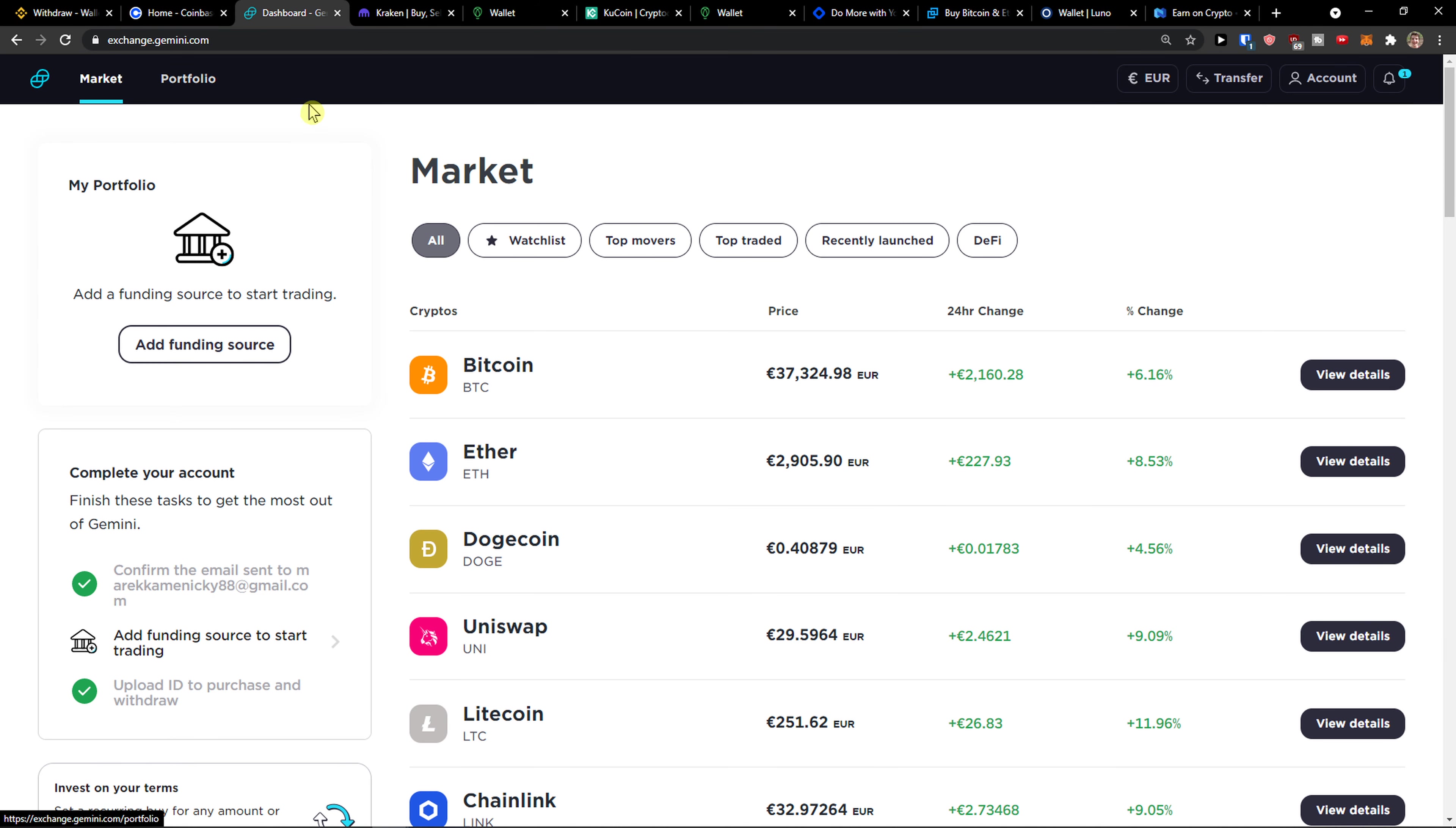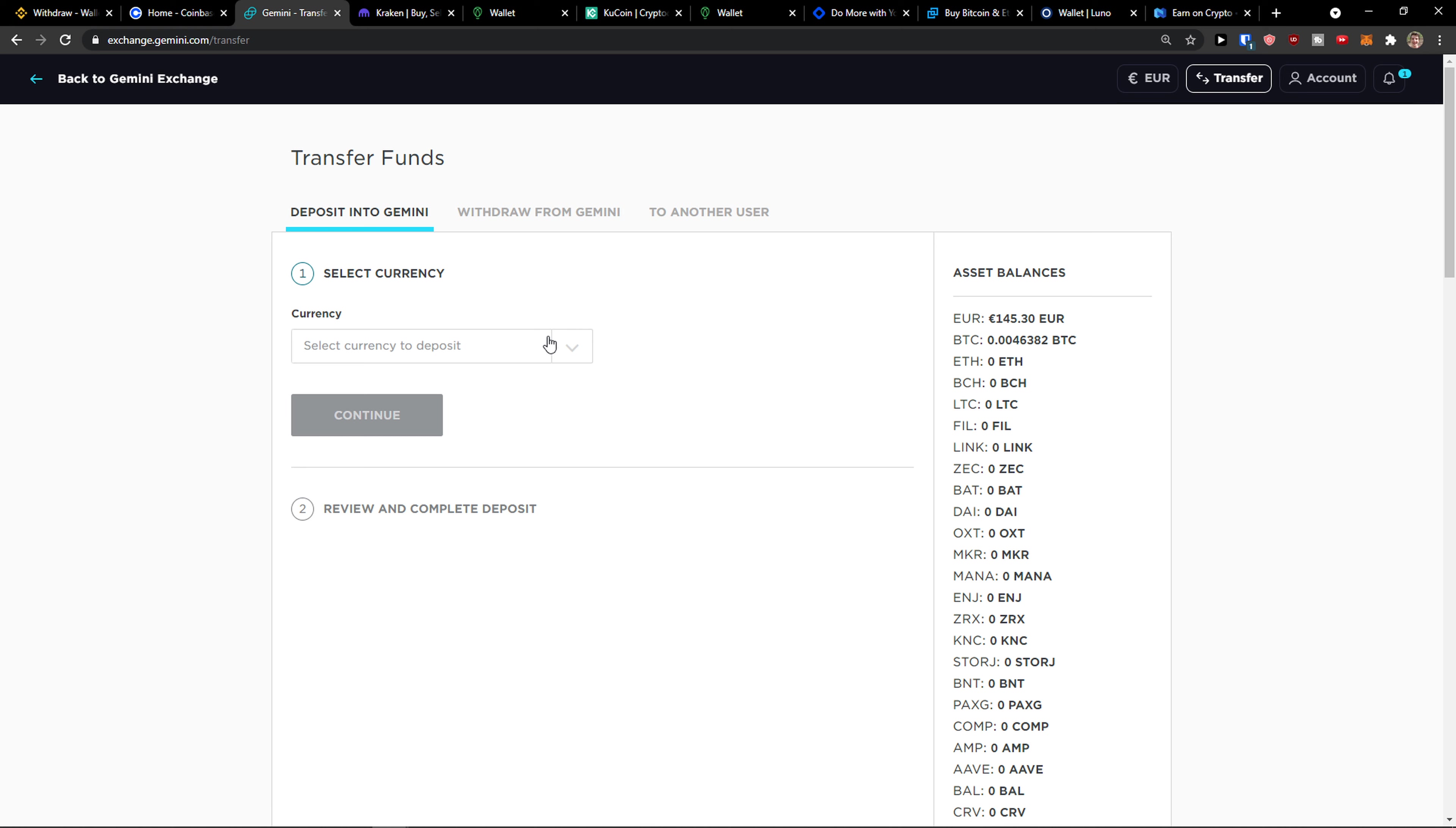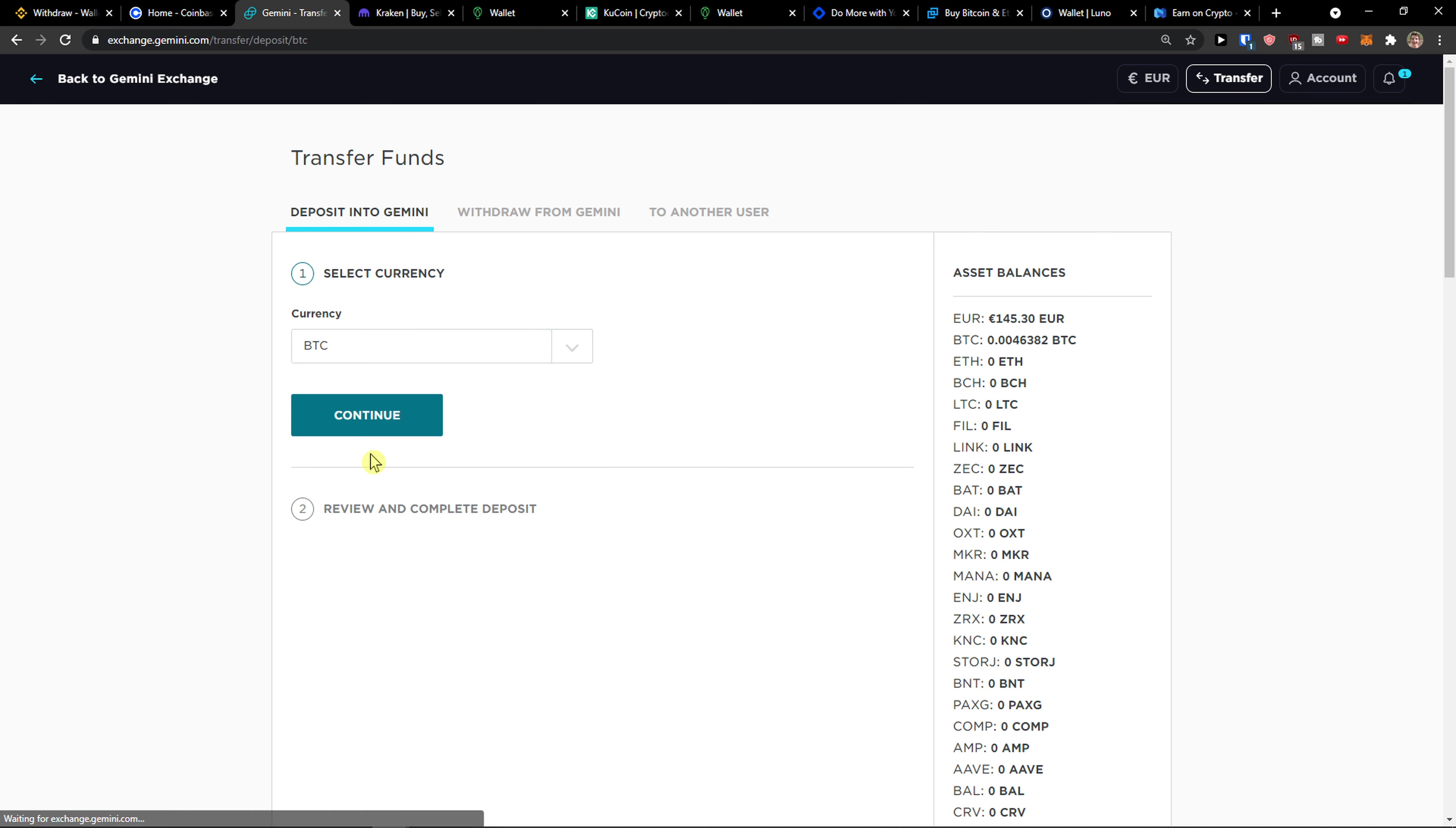So when you come to Gemini, you want to click on the top right next to the account, then transfer, then deposit into Gemini. Now select the currency to deposit, let's go with Bitcoin.